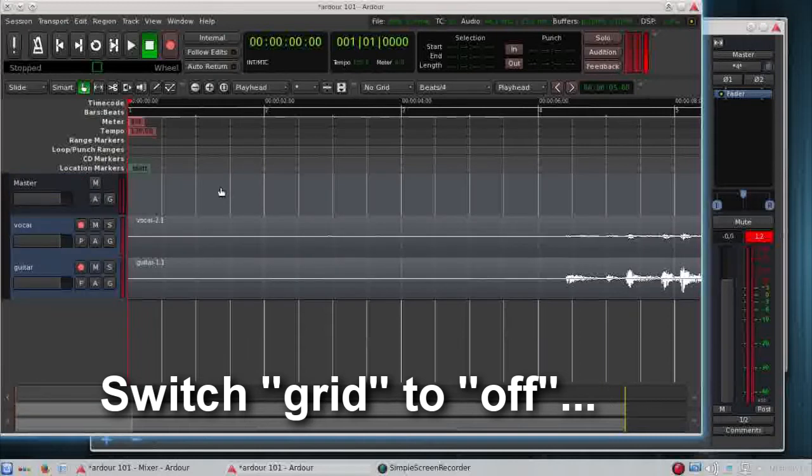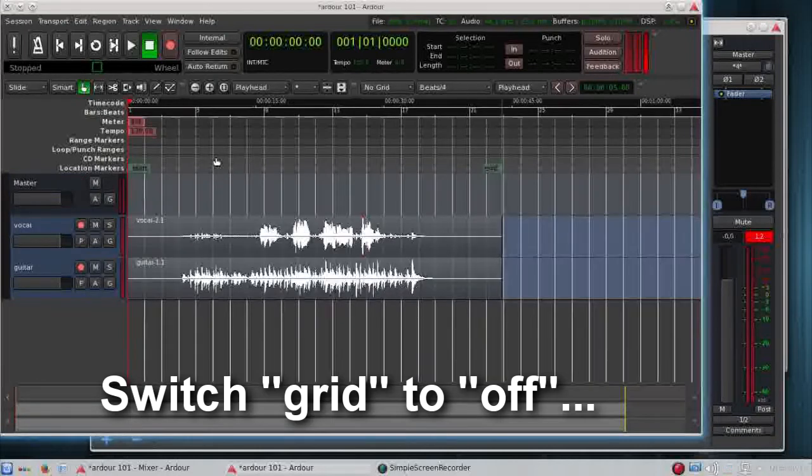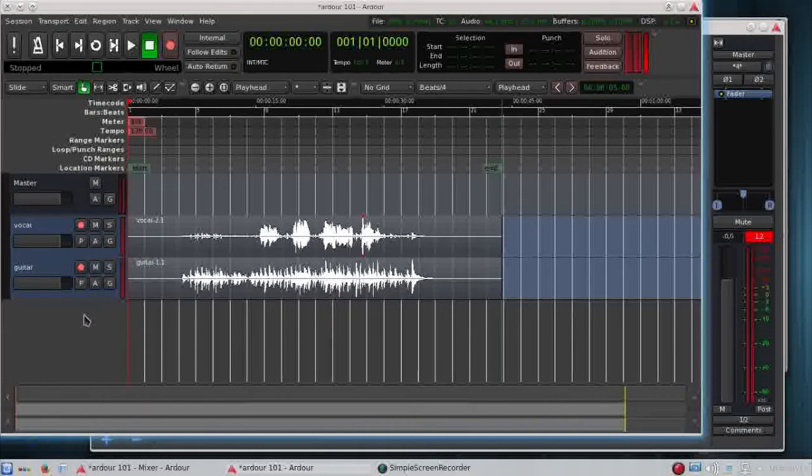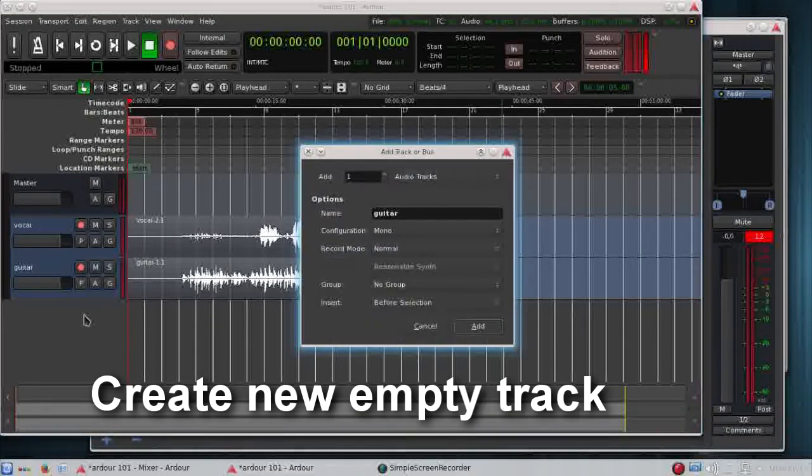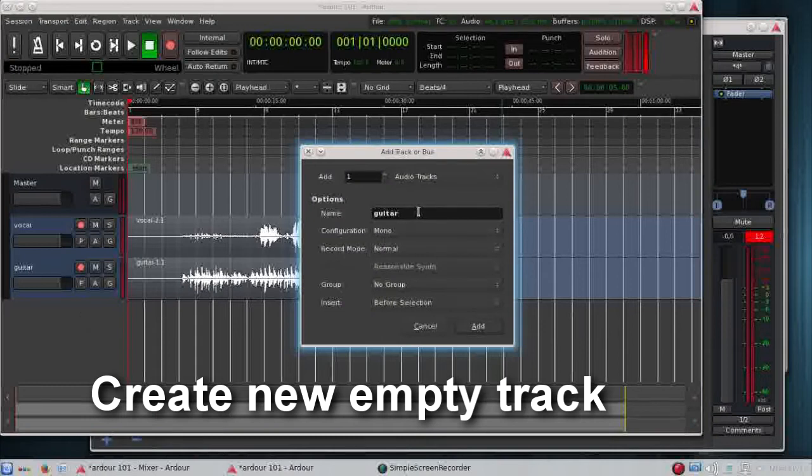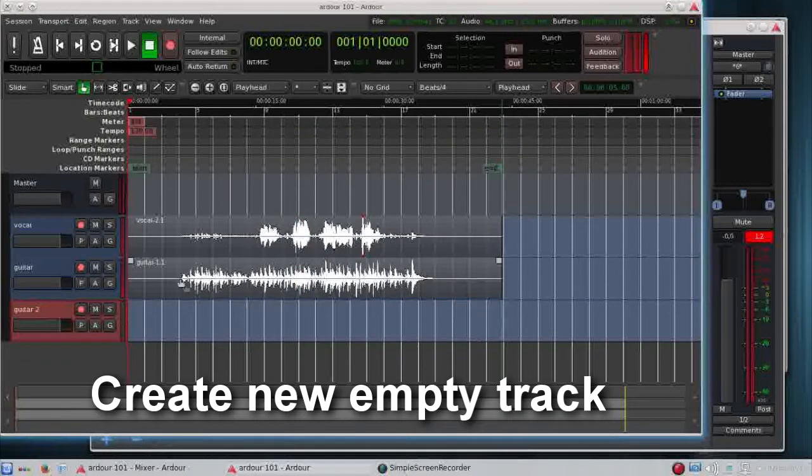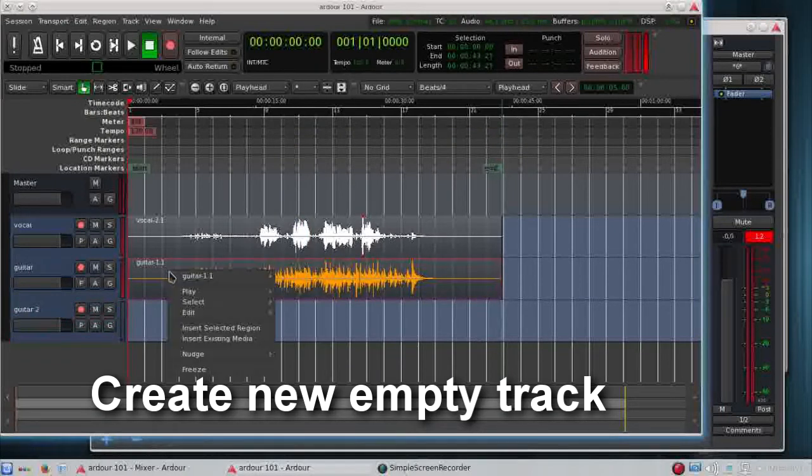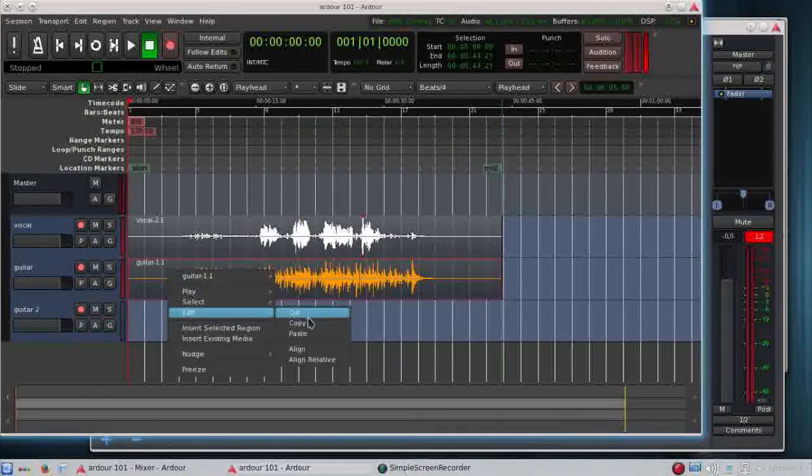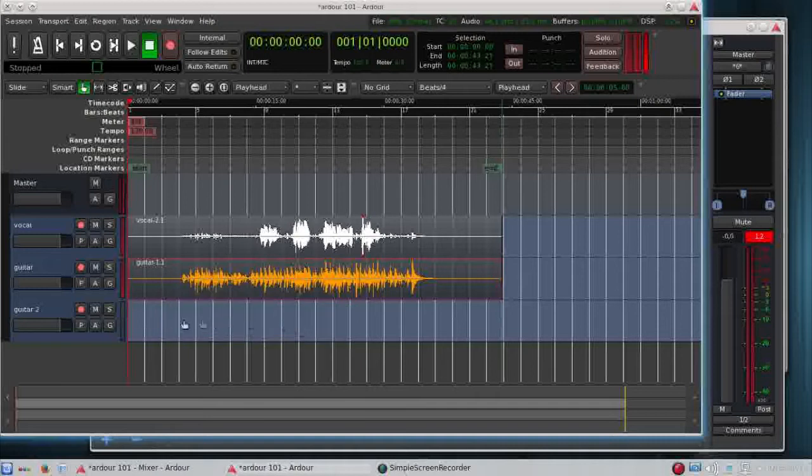I'm going to create an extra wide guitar sound by adding a new empty track, and I'll copy the first guitar track to the second one.